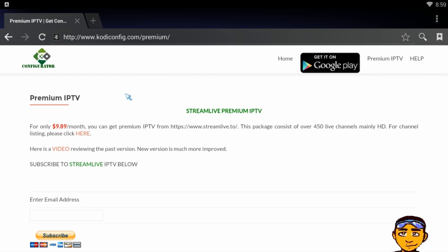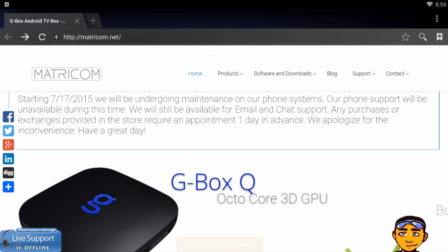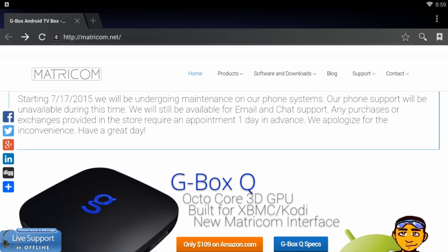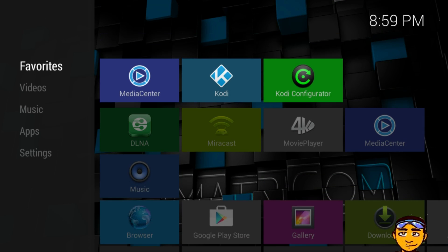Once on this website you can see premium IPTV — it's nine dollars and 89 cents a month and it streams using streamlive.to. It's a quick, simple sign-up process. Once you've signed up, they're going to send you an email that's going to have a username as well as a password, and it's also going to have some instructions in it.